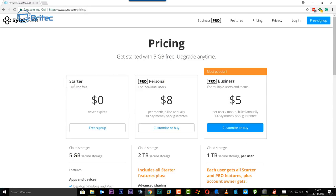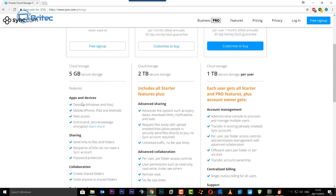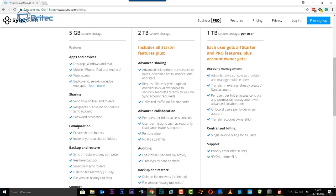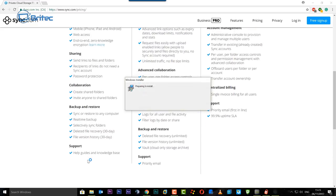You've got the starter here which is a try sync free, never expires, and it's no dollars at all and you'll get five gigabytes. And you can see here this is the stuff that you get, some quite good stuff here: sync and restore to any computer, real-time backup and it's free.